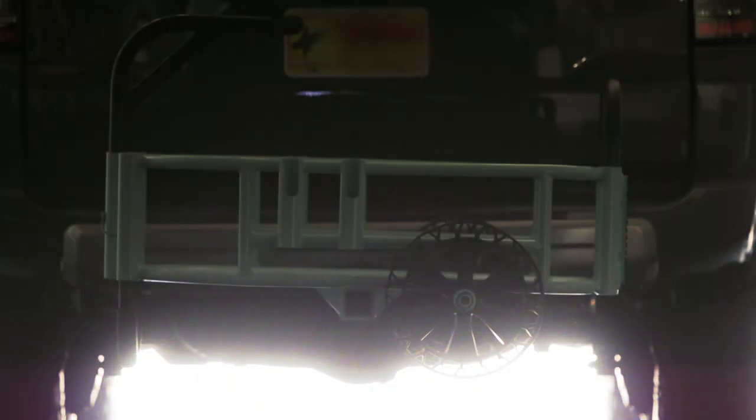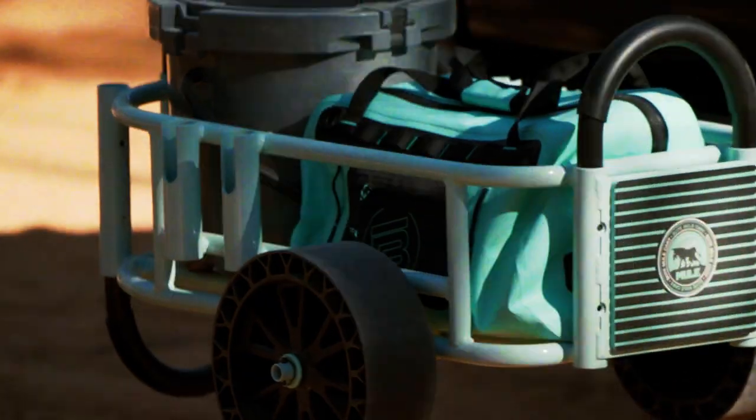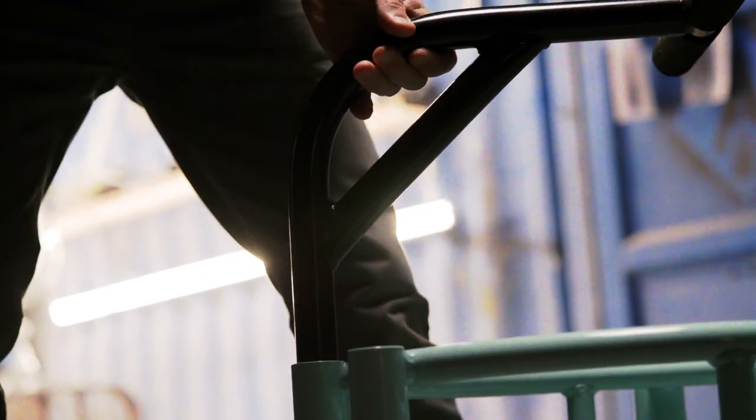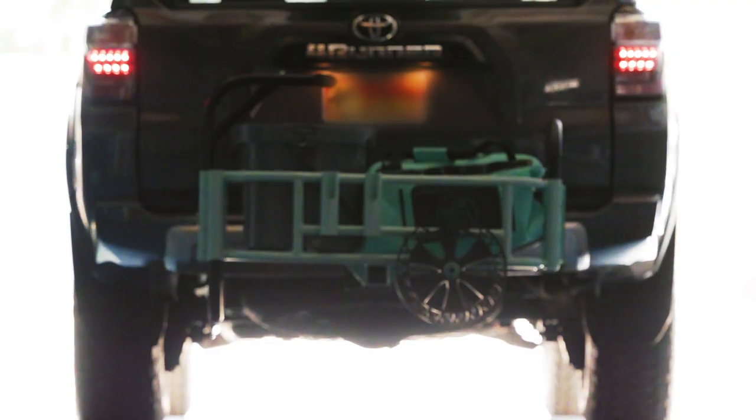But why stop there? The mule cart doubles as a hitch-mounted cargo carrier. Just flip the adjustable handle around, slide in the sold separately hitch mount, and you're ready to hit the highway.